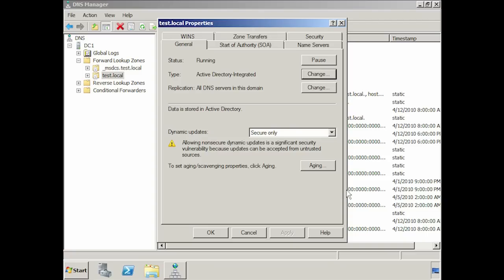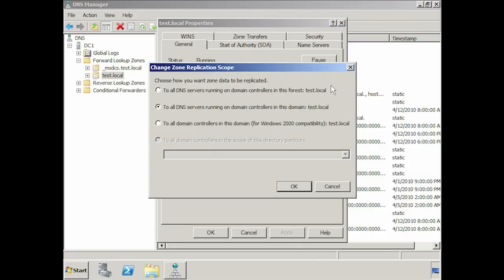While the zone is stored in Active Directory, it will automatically be replicated with Active Directory. Currently the zone data is being replicated to all DNS servers in the domain, but this can be changed by pressing the change button. If you change the option to all DNS servers in the forest, all controllers in the forest will receive zone replication data from this DNS server. If you have a large forest and a lot of domains and domain controllers, this can become a large amount of data.